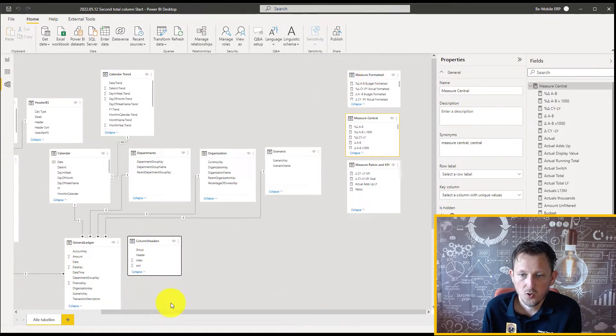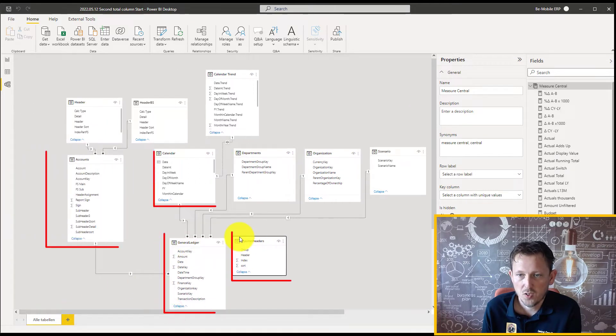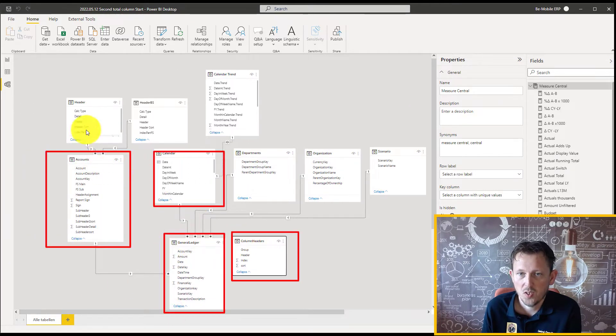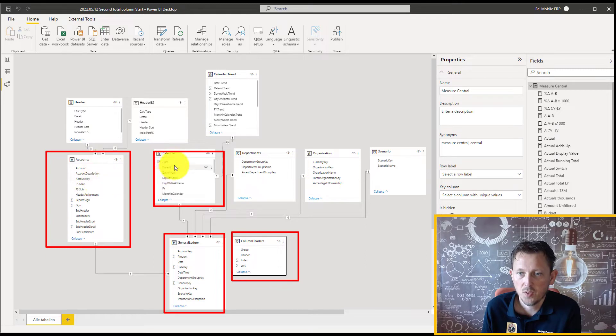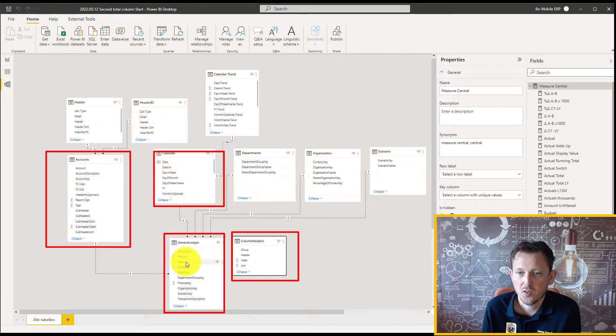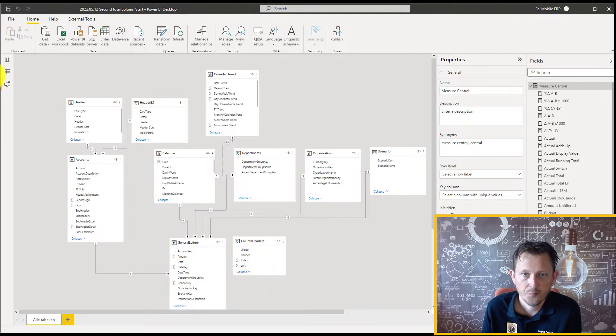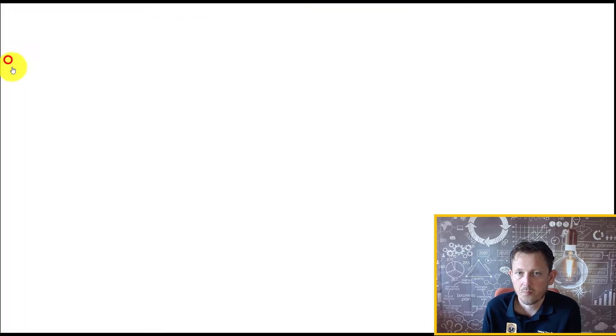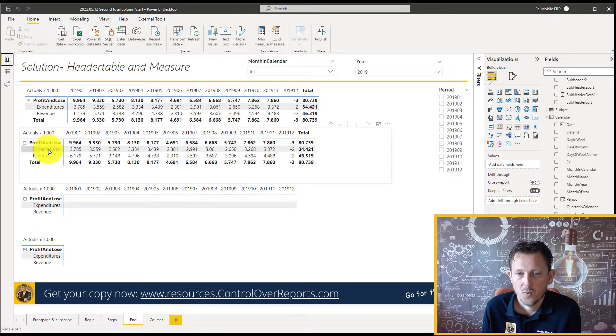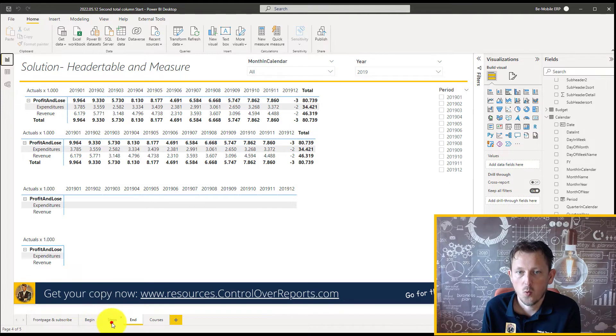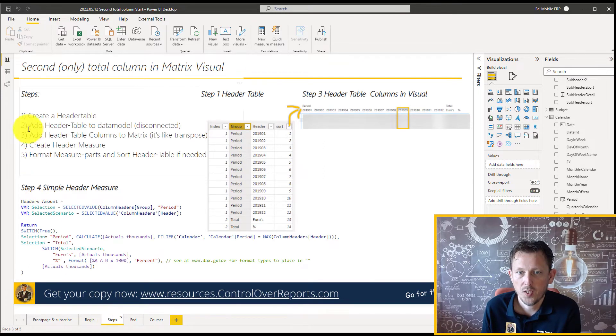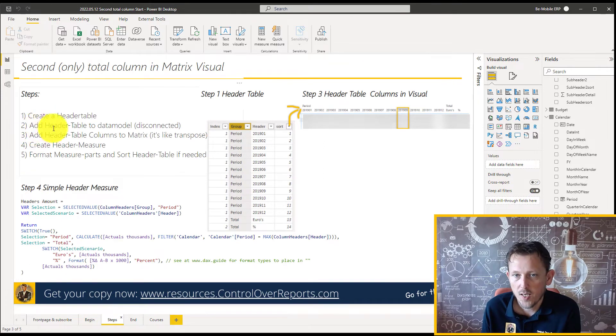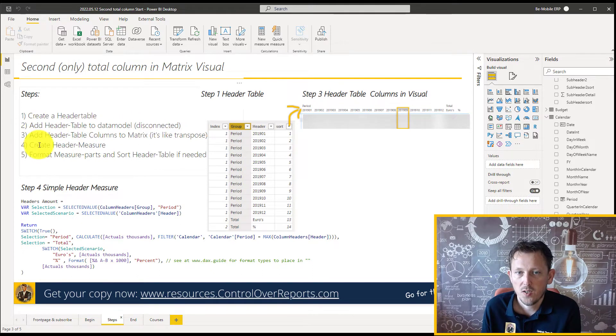but it is a disconnected table. Also, we just have for this video, we don't need all the other tables, but we just need the accounts table, the calendar table, the general ledger for the measure, and also a column header. So that was steps one and two. We created a header table, and we added the header table to the model.